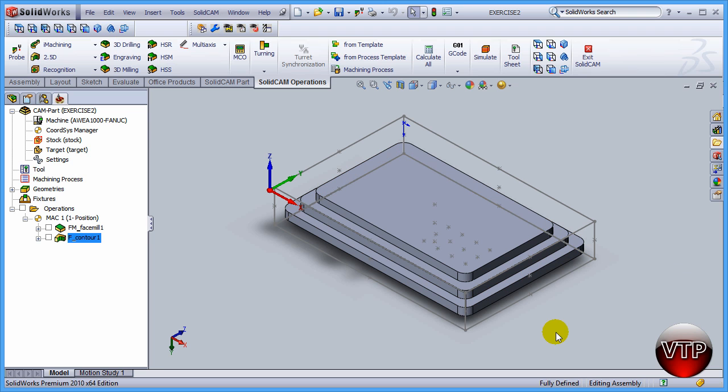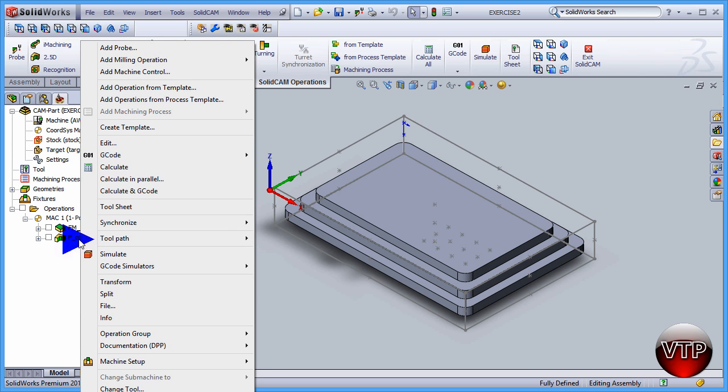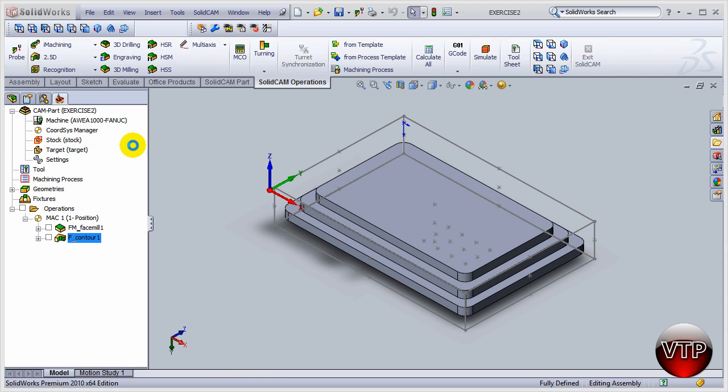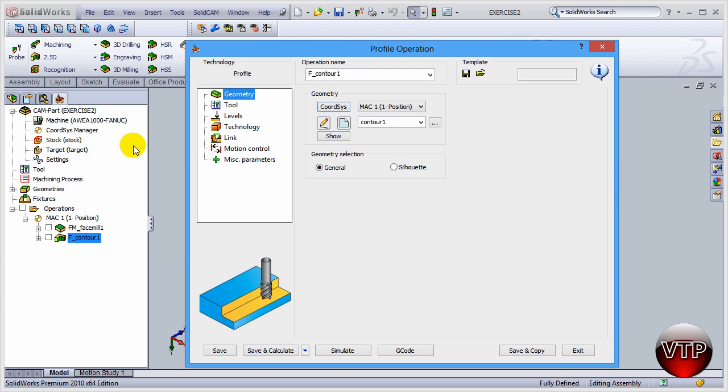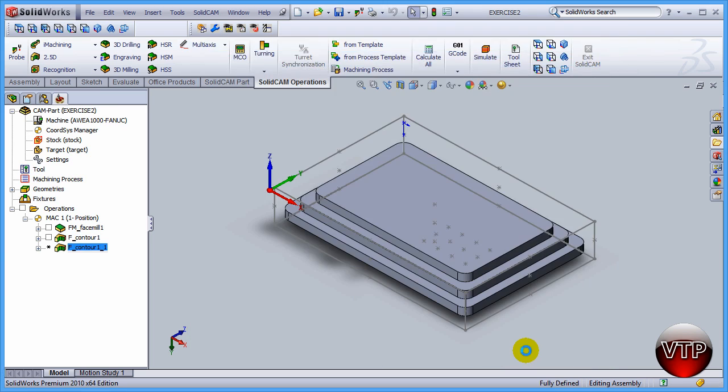So to copy that previous operation just right click on it and go to edit. Now when you do that all you have to do is come down here under save and copy and click on it.